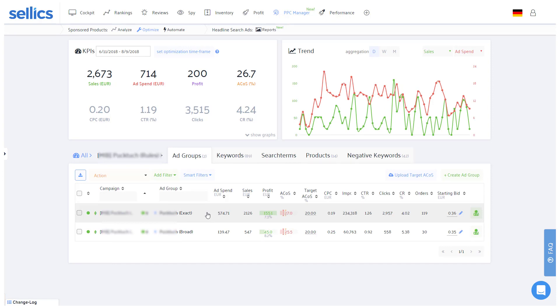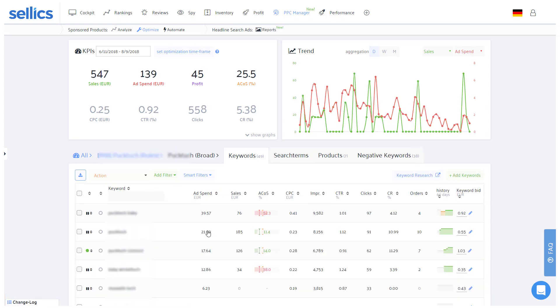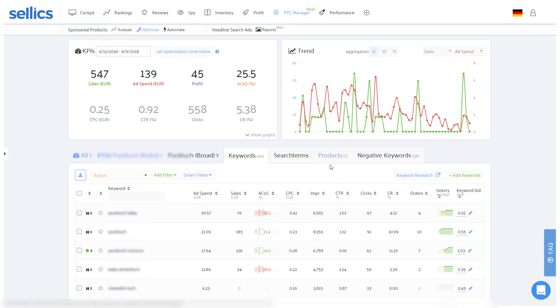As with the automatic campaigns, you'll also want to tag those keywords as negative exact in any broad or phrase ad groups. This way each keyword is only promoted via one ad group, which makes for better organization and easier performance analysis later on.